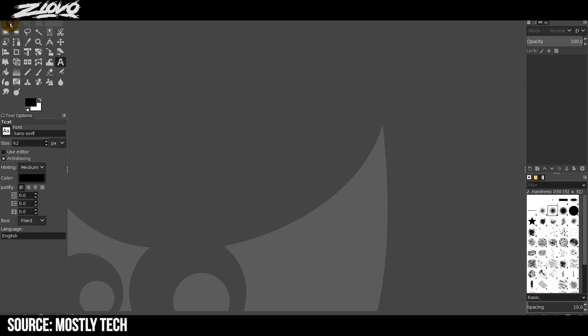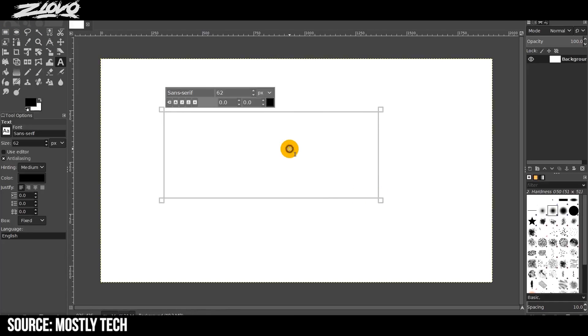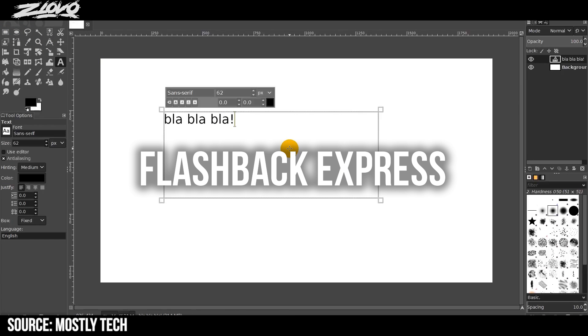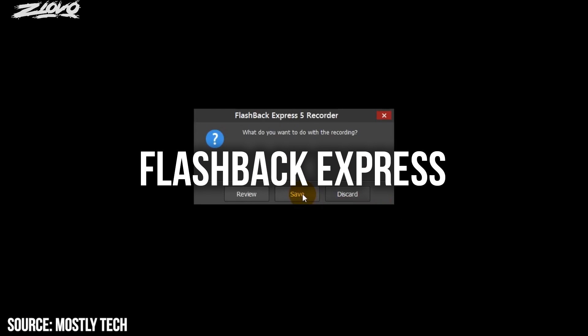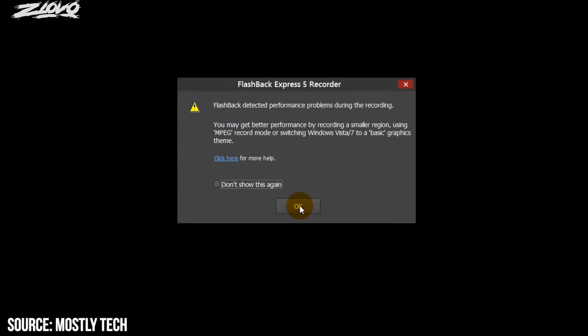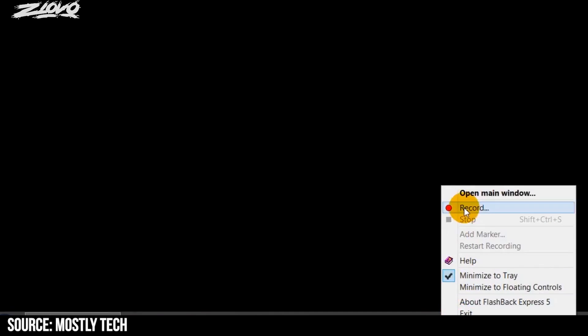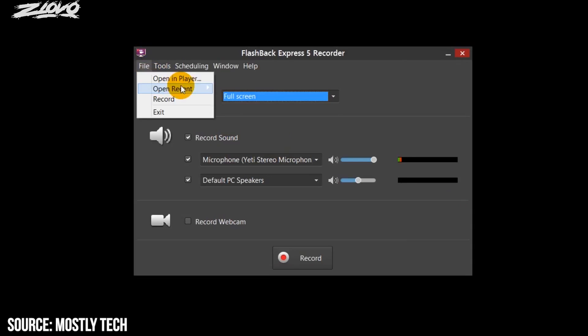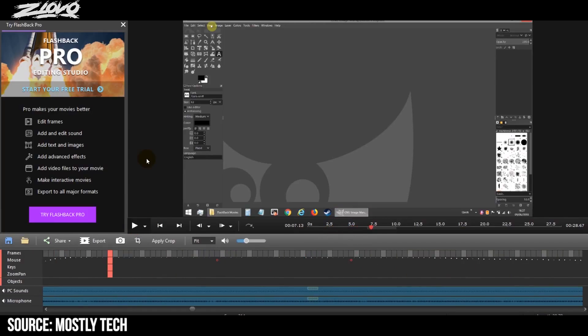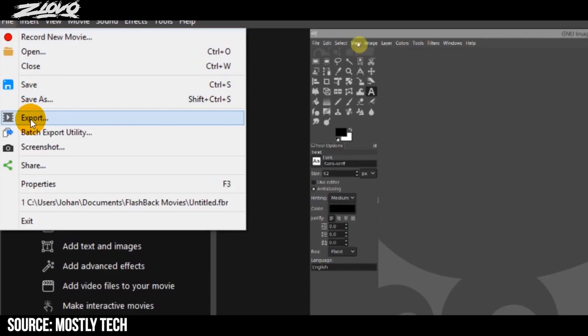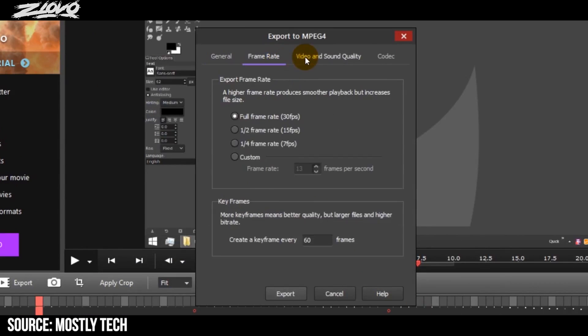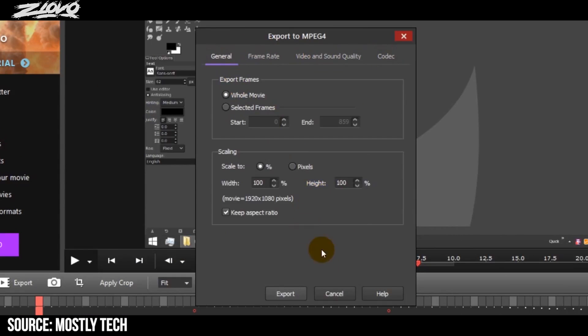Now the third option on this list is a very simple free screen recorder and it's called Flashback Express. Basically this is just your bread and butter simple free recorder and it does give you the option to have a very basic editor where you can add text or images but there's nothing really fancy. The really good thing about this free screen recorder is that there are no recording time limits.